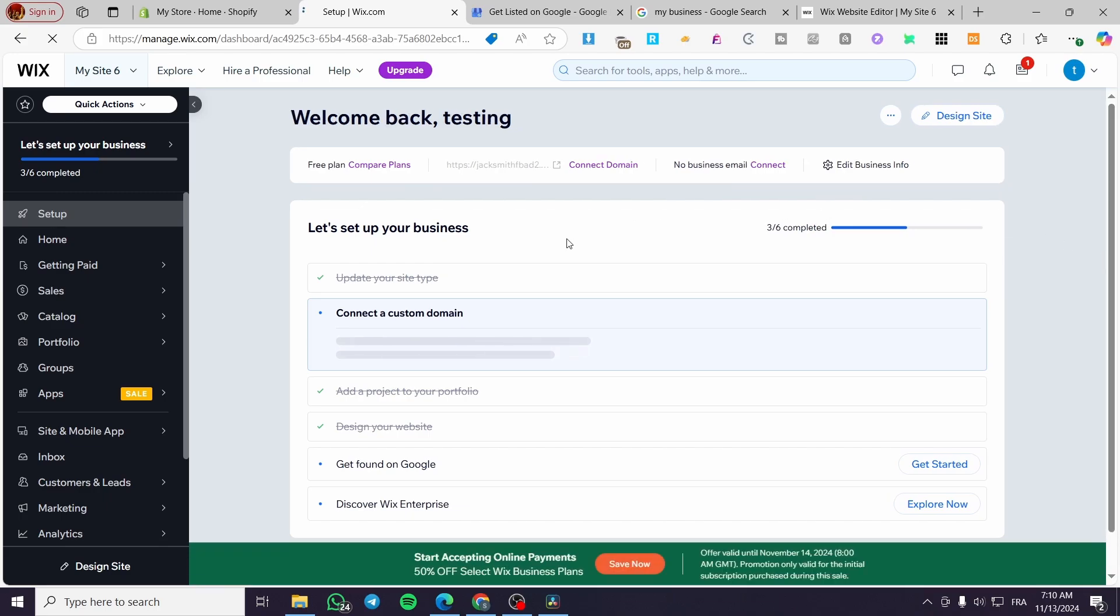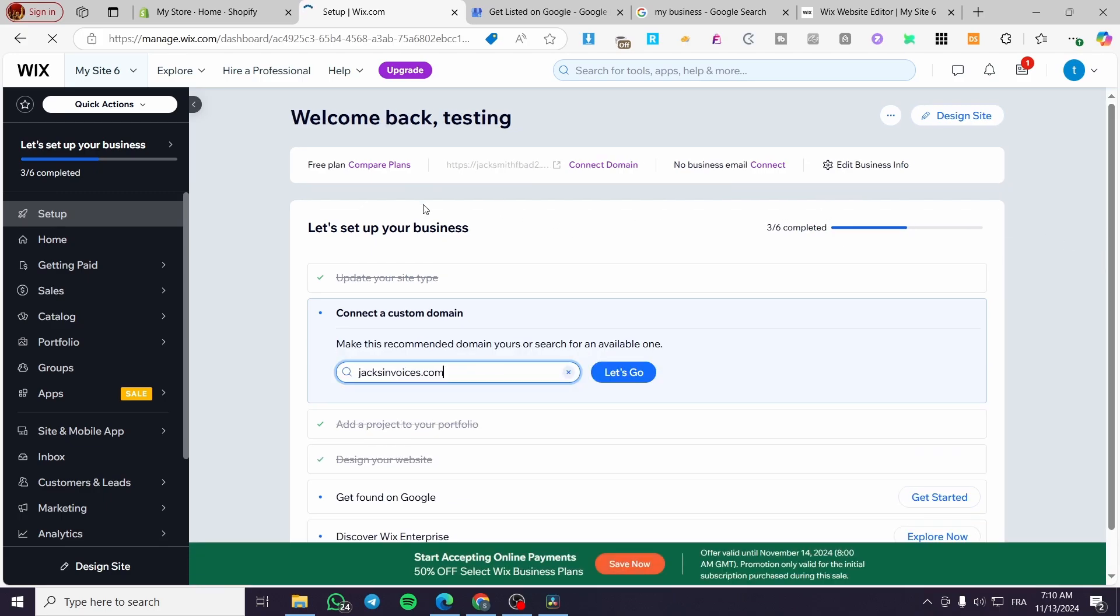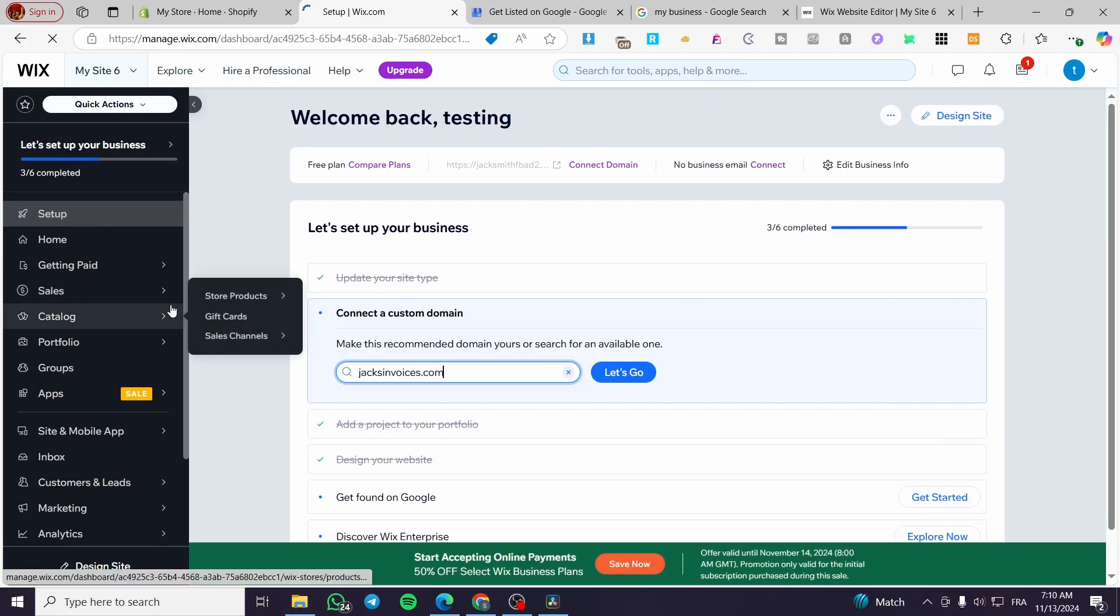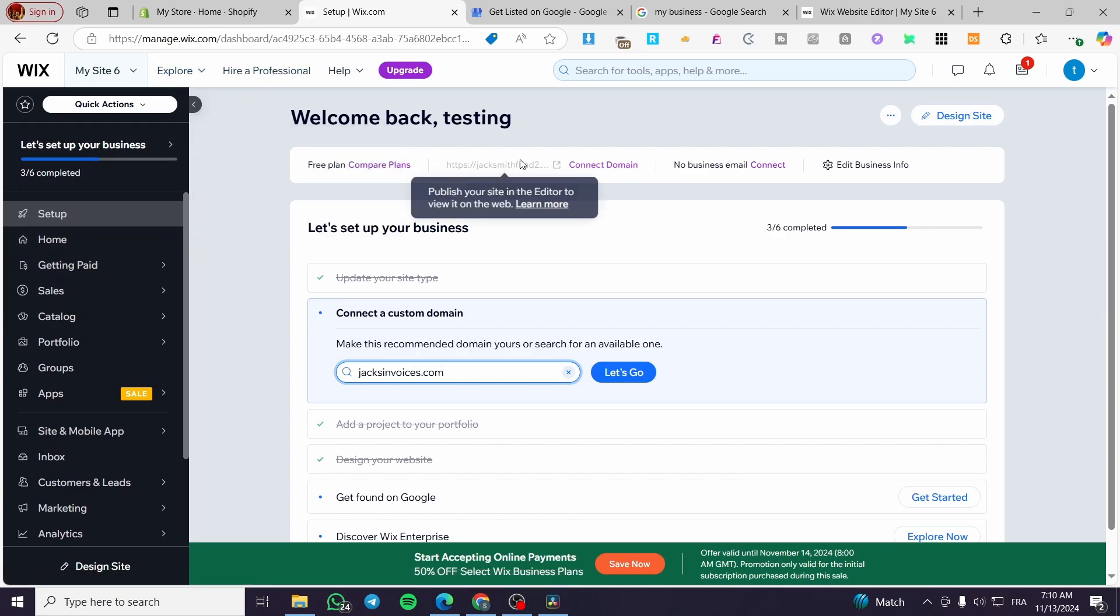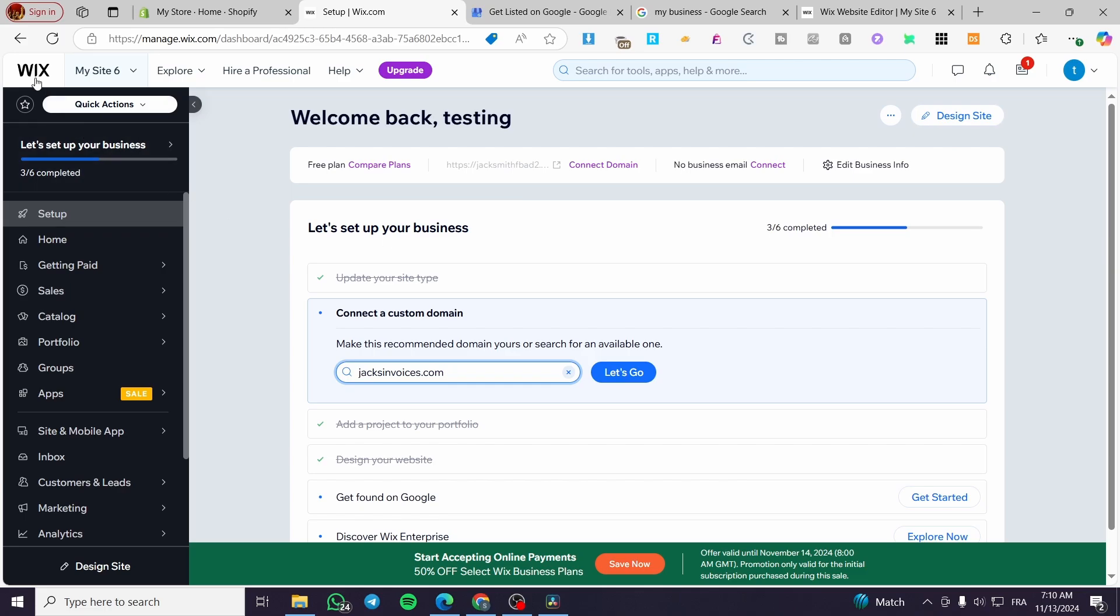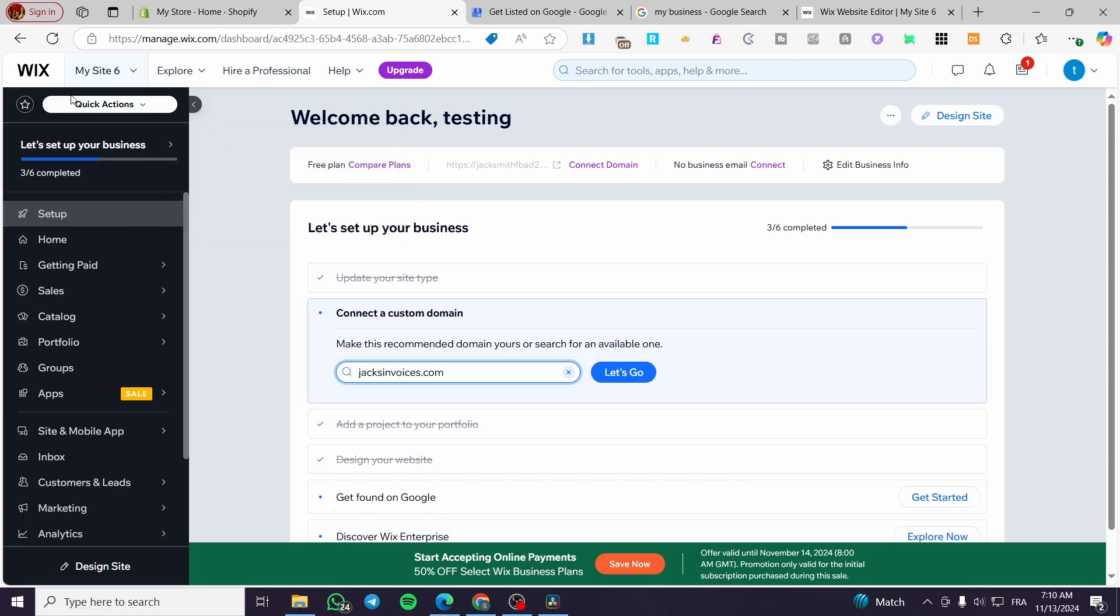So basically, we are going to work in this area, which is the control panel or the control center of the website. We do not need to get access to the website from here, we only need to get access to the platform of it.